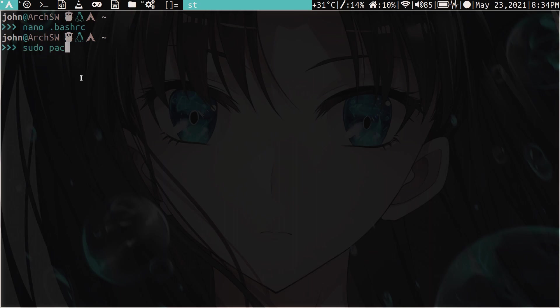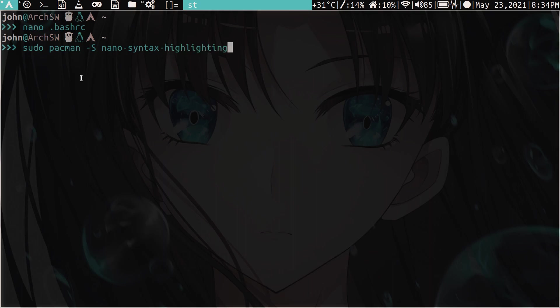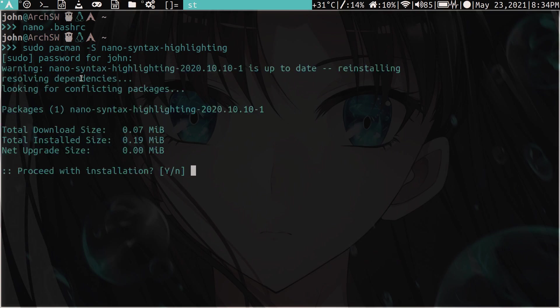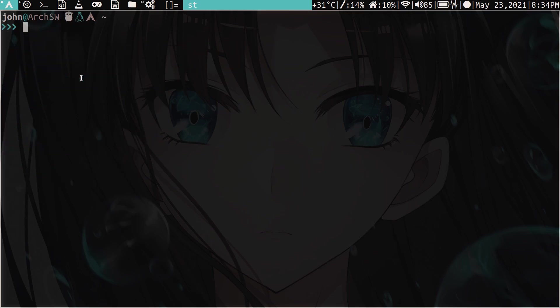So first you have to install this package called nano syntax highlighting. Am I right there? Yeah, I think I'm right. Okay. So it's super small, it's not even 1 meg. So I'll just exit out because I got it.